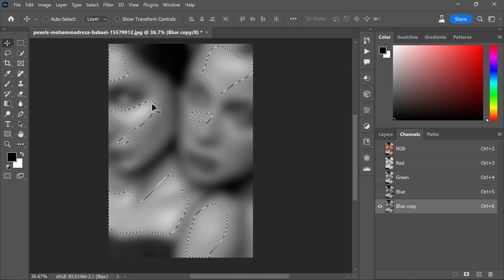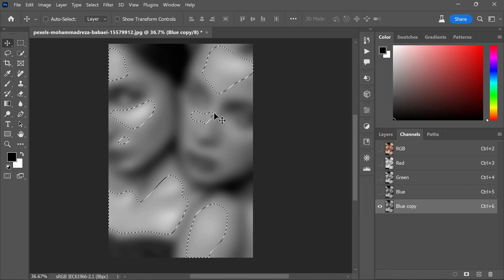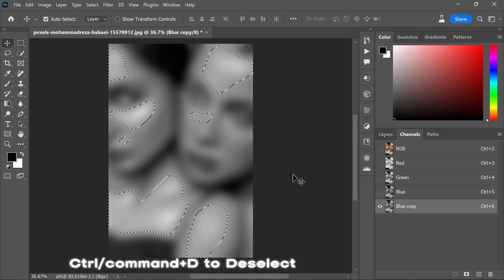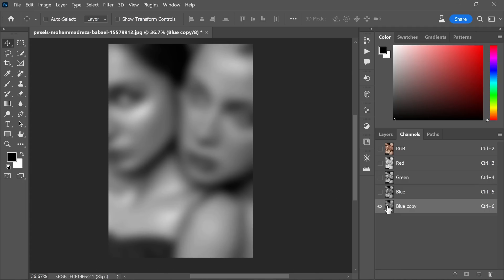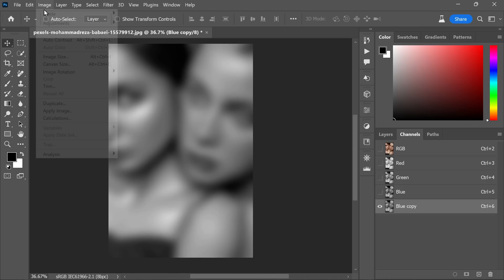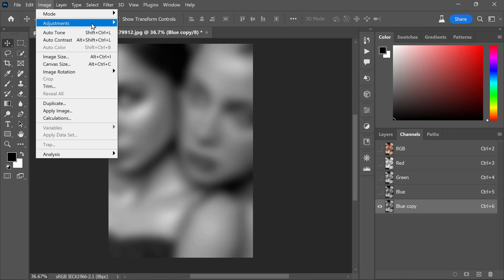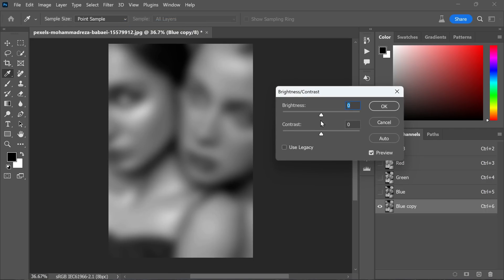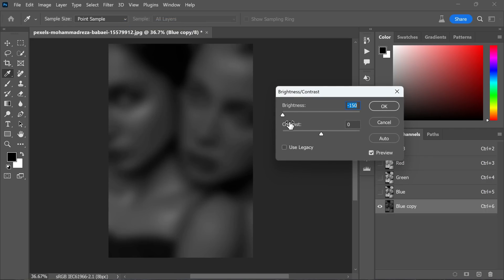You will see the marching ants, which are the selection, but our aim is to have an invisible selection. To achieve this, we will adjust the channel's brightness and contrast to make it darker. Go to Image, Adjustments, select Brightness and Contrast adjustment, and reduce both brightness and contrast sliders.